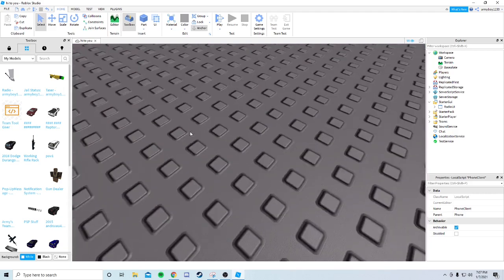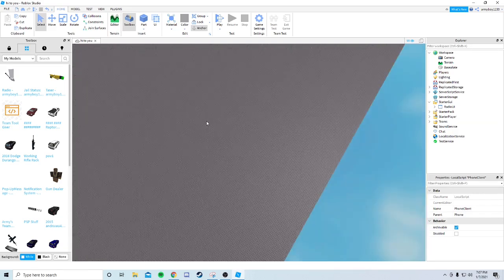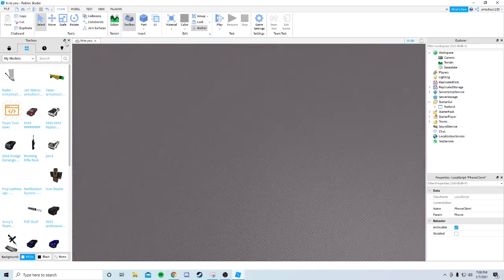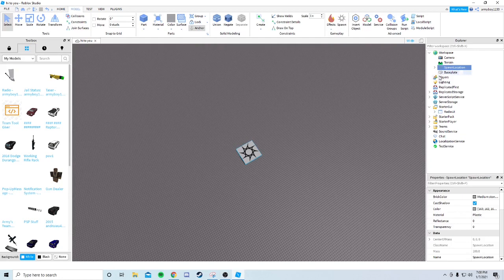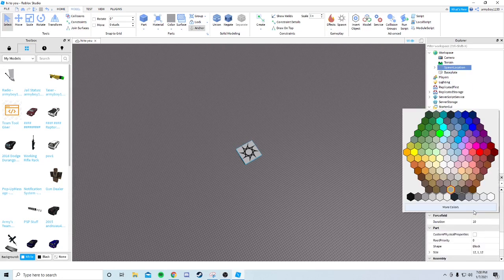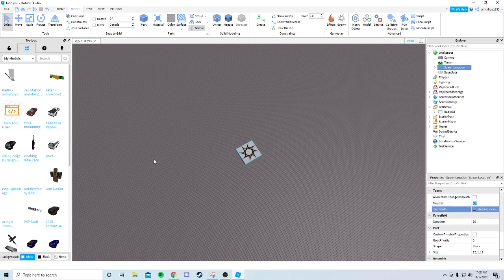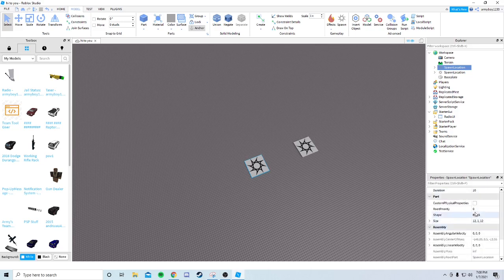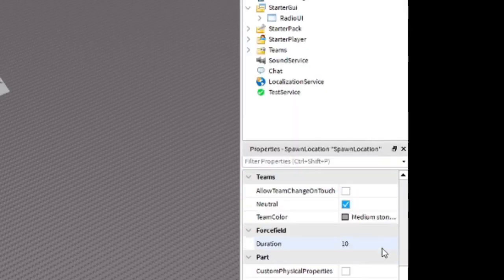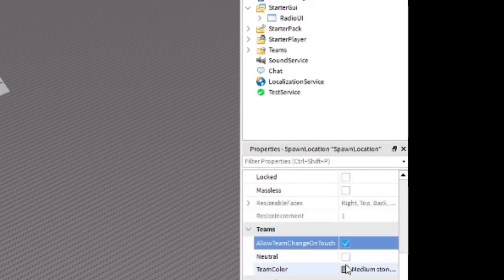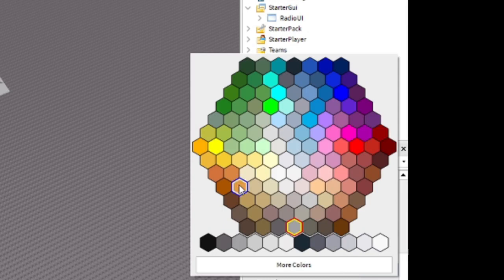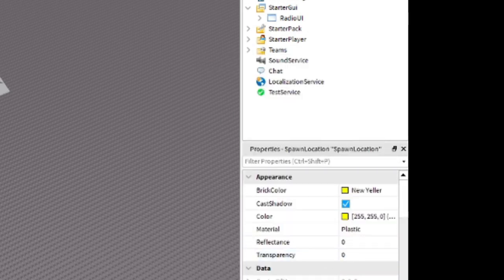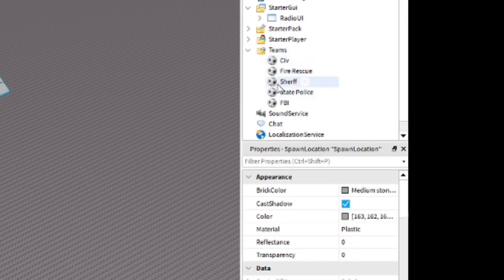The radio also has a bug where you can swear in call signs when you insert them, so make sure you have active staff watching out for that. Now we're going to place a spawn point - set it to neutral so anyone can spawn. Duplicate it, make one yellow so you know which is which. Make sure Allow Team Touch and Neutral are OFF on the team-specific one. Set the team color. Do the same for Sheriff's Office - reddish brown, neutral off.